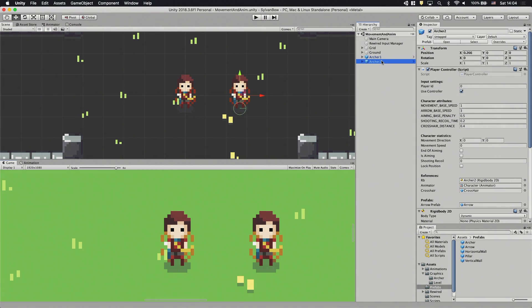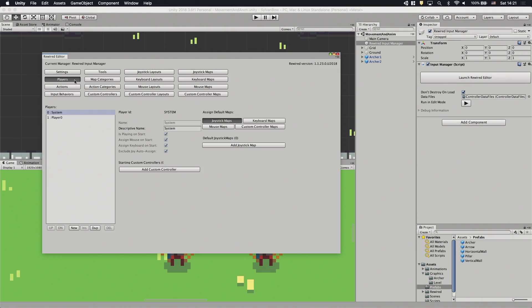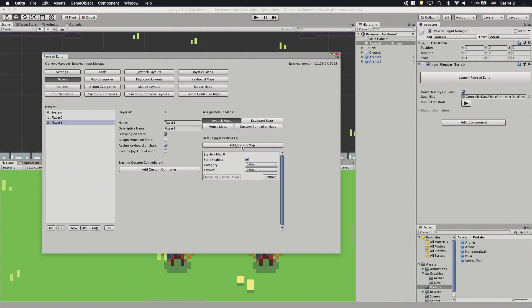To have them on separate controllers we have to change Archer2's Player ID from 0 to 1. In the Rewired Input Manager we need to create a new player and assign a joystick map into it.